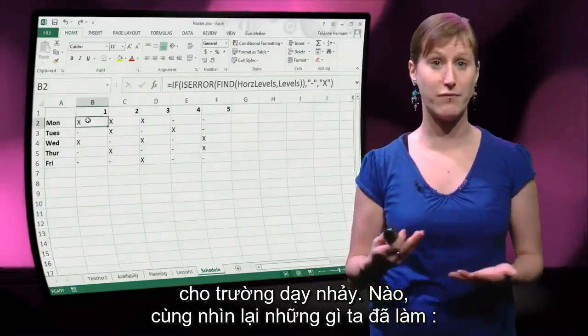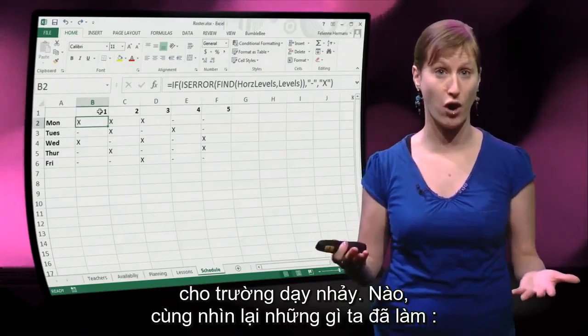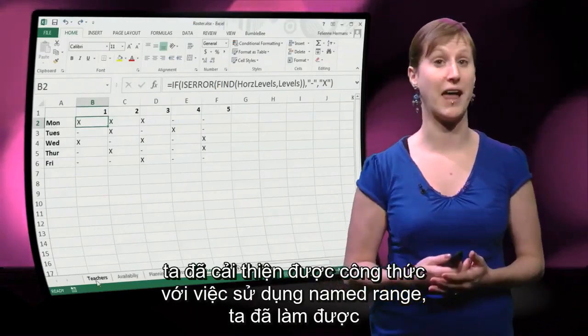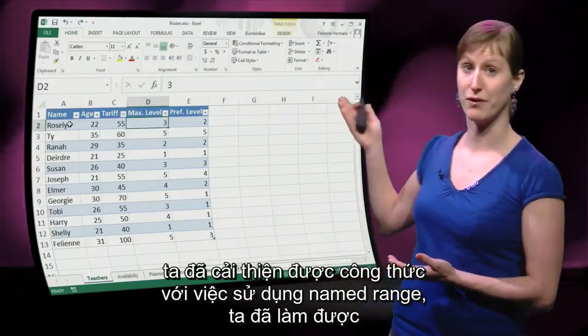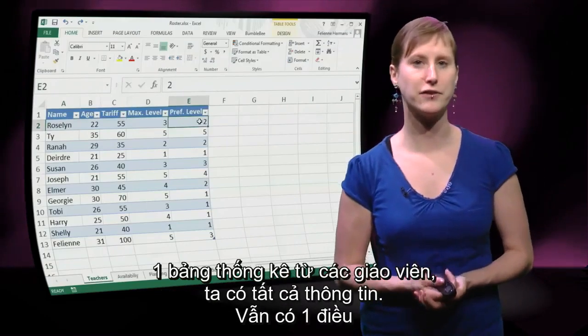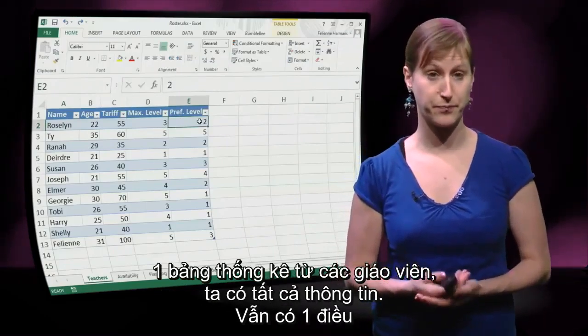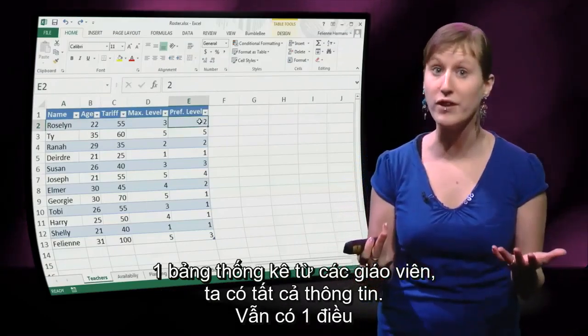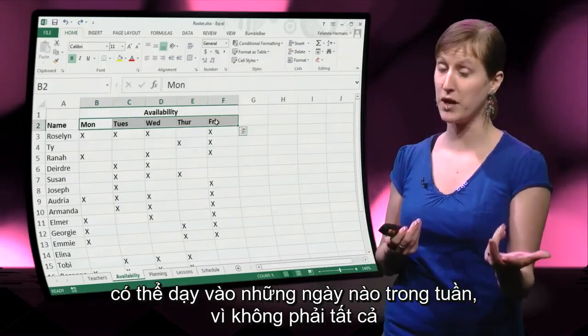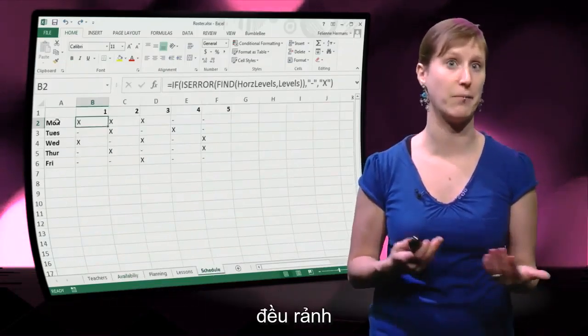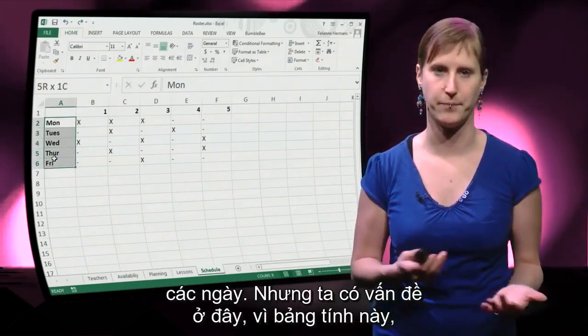Let's have a look at what we've done so far. We have improved our formula with use of Named Ranges, we've made a data table out of the teachers, we have all the information. There's one thing that we still need, and that's the availability — what teacher can teach on what days of the week, because not all of them are available all the time.